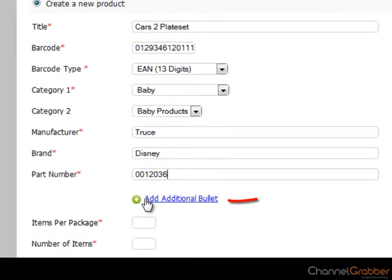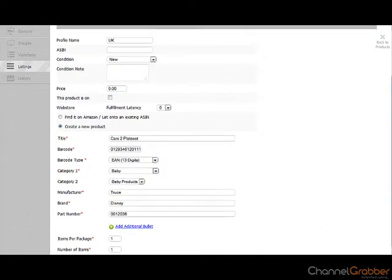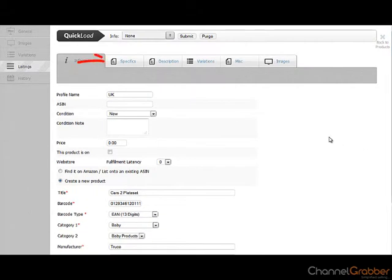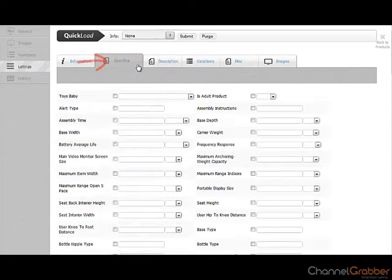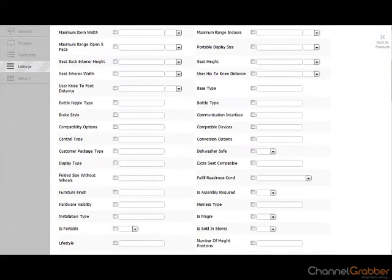If you want to add extra information about your product, select Add additional bullet. Click on Specifics. As before, when listing to certain categories in Amazon, additional product particulars may be required.